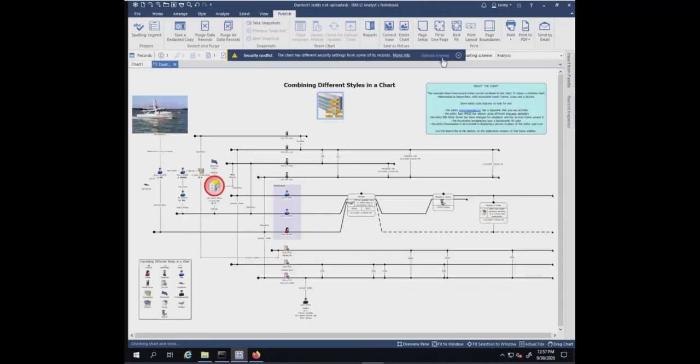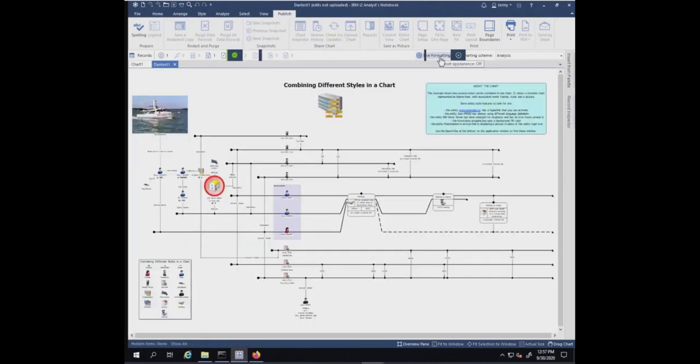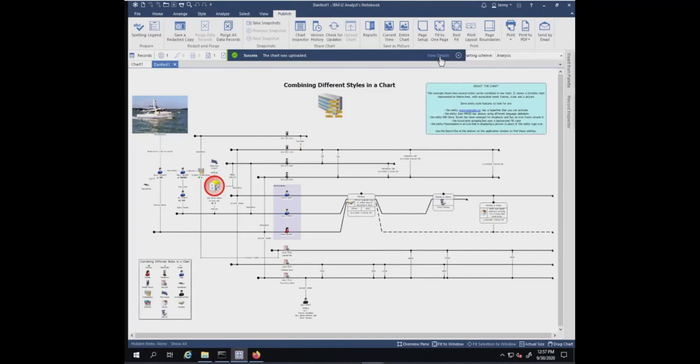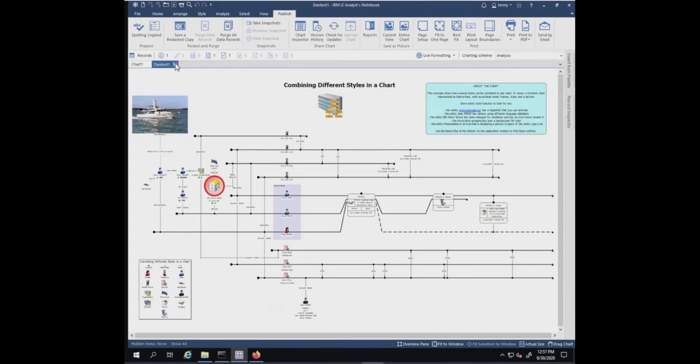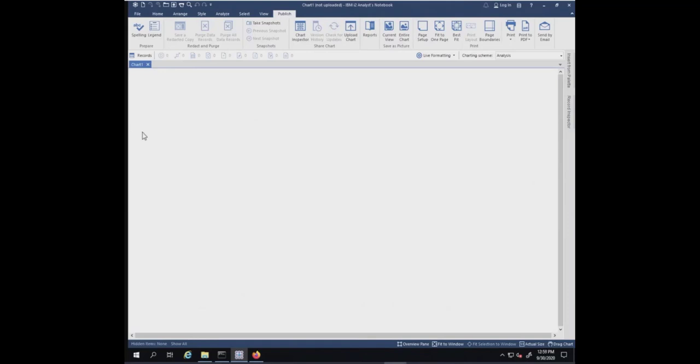Upload anyway. It was uploaded. I'm going to go ahead and close the chart. I'm going to log out of the information store. Now we're going to look at the local files for a chart that is stored in the information store.